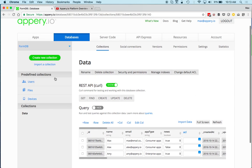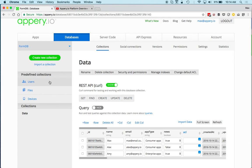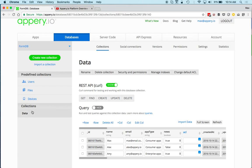The database has a number of predefined collections: Users for managing users, Files for uploading and managing files, and Devices for push notifications — specifically for sending targeted push messages. You can also have one or more custom collections.